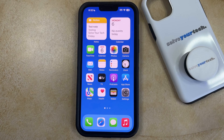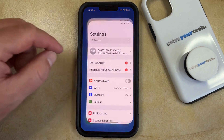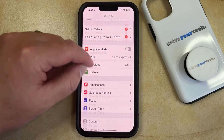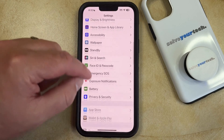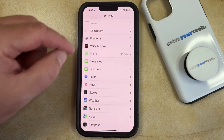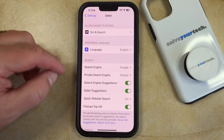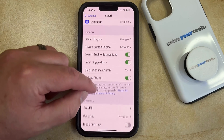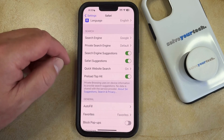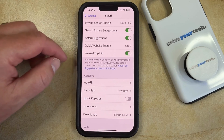If you want to block all the cookies in the Safari browser on your iPhone, you can open the Settings app, scroll down and select the Safari option. Note that this setting has changed a little bit since the previous versions of iOS.